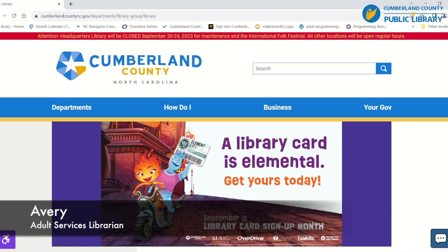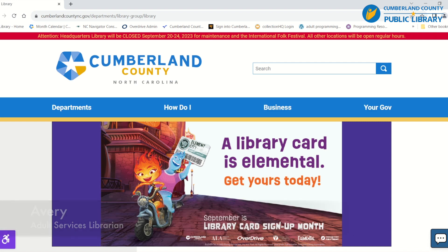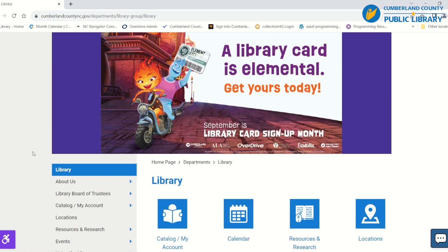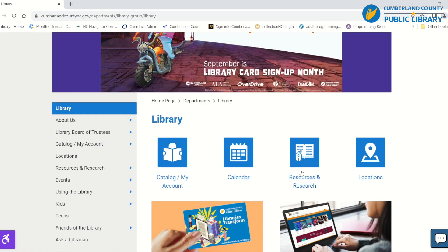Hi, my name is Avery and today we will be talking about how to use our online resource Chilton Library. To get started, you'll go to our website CumberlandCountyNC.gov/library and then scroll down to your resources and research.